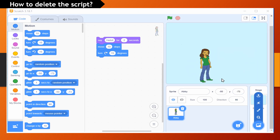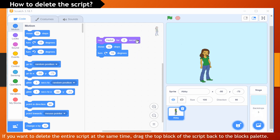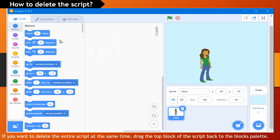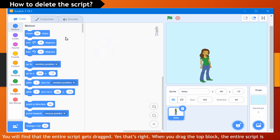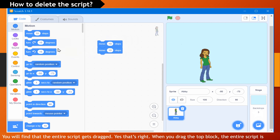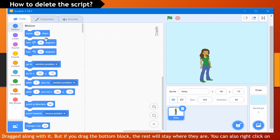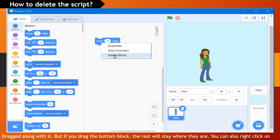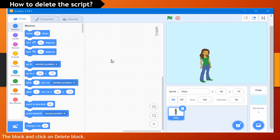How to delete the script. If you want to delete the entire script at once, drag the top block of the script back to the block palette. You will find that the entire script gets dragged along with it. When you drag the top block, the entire script is dragged. But if you drag the bottom block, the rest will stay where they are. You can also right-click on the block and click on Delete Block.